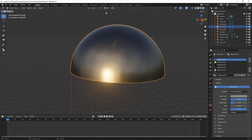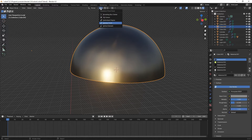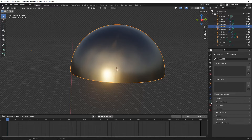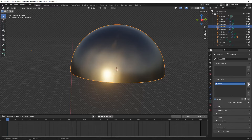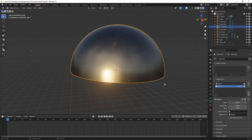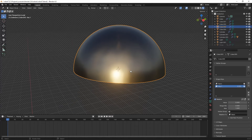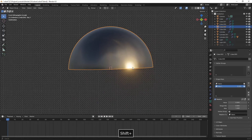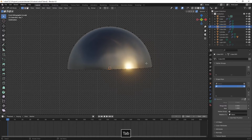We press Tab to go back to Object Mode, change our pivot point to 3D Cursor, then go to Data Object Properties. Under Shape Keys, we press the plus icon twice.